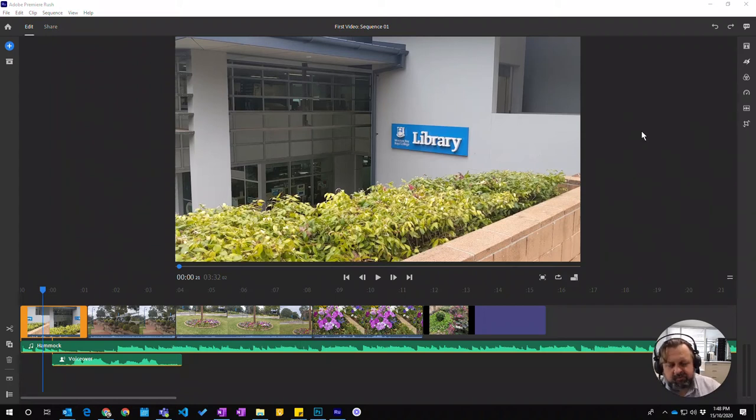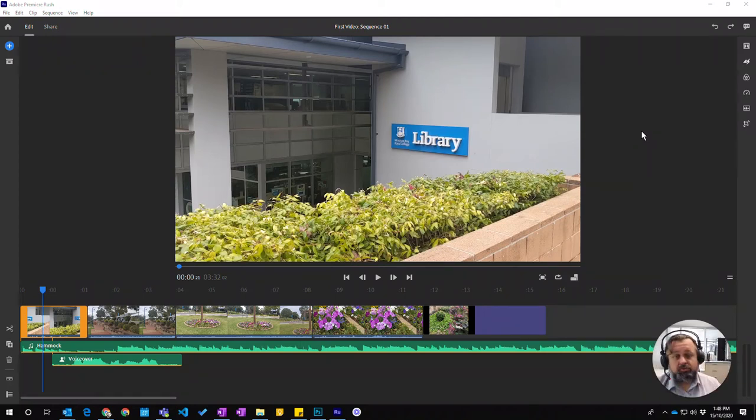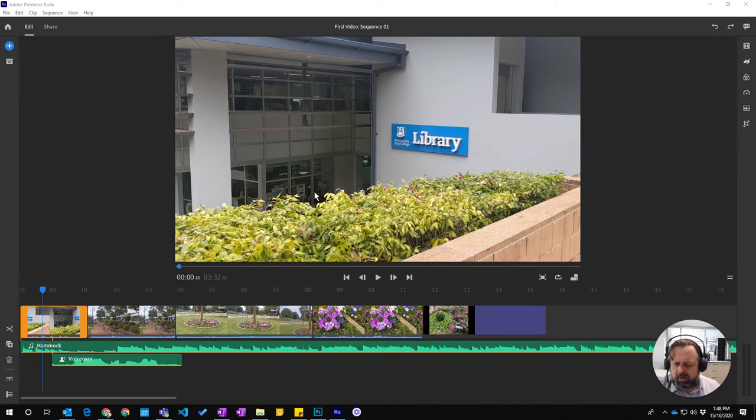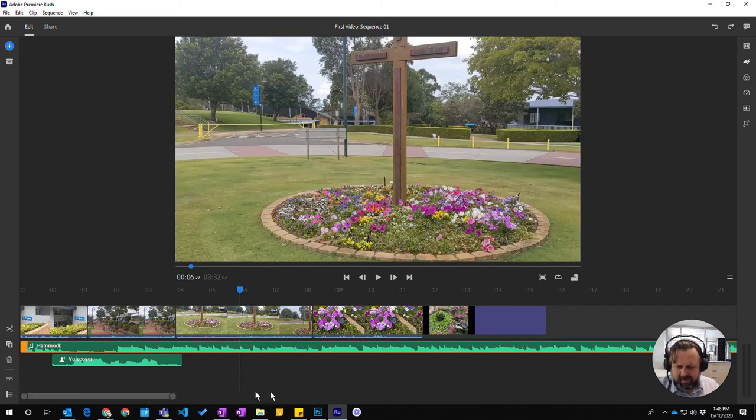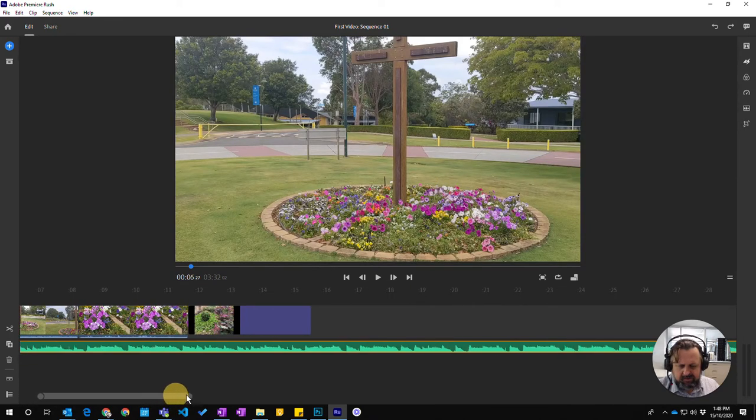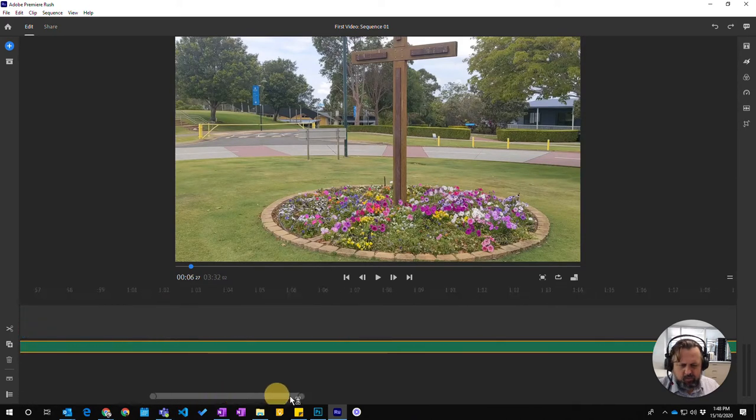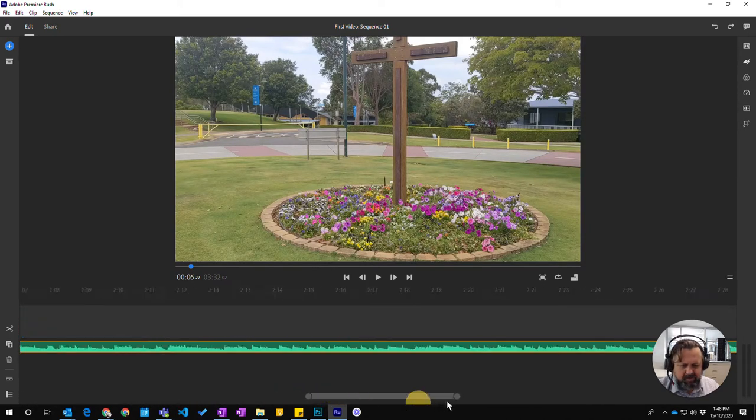Okay, in this video we're going to look at some of the basic ways of editing your audio tracks in Premiere Rush. So the most simple way of doing it, if we come here and look at the Hammock soundtrack we've got here, this just goes way beyond our video.